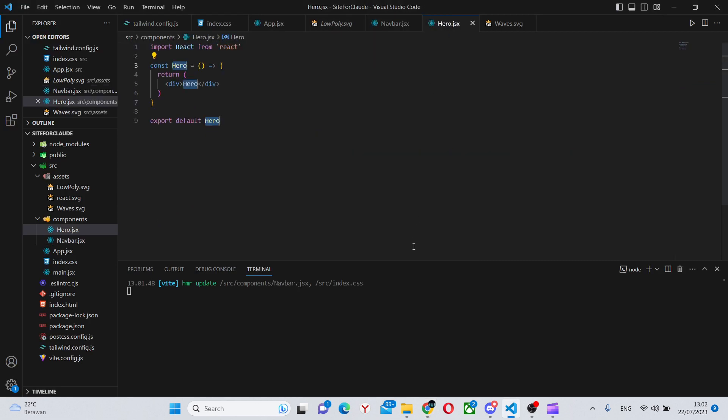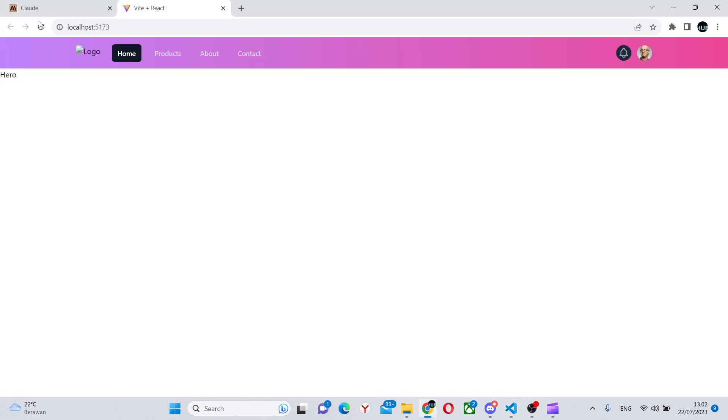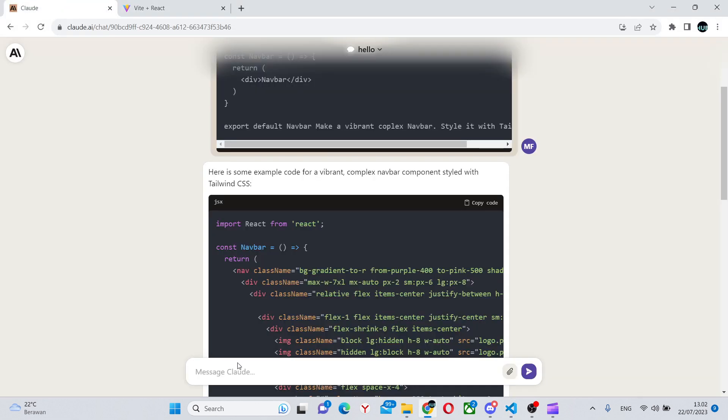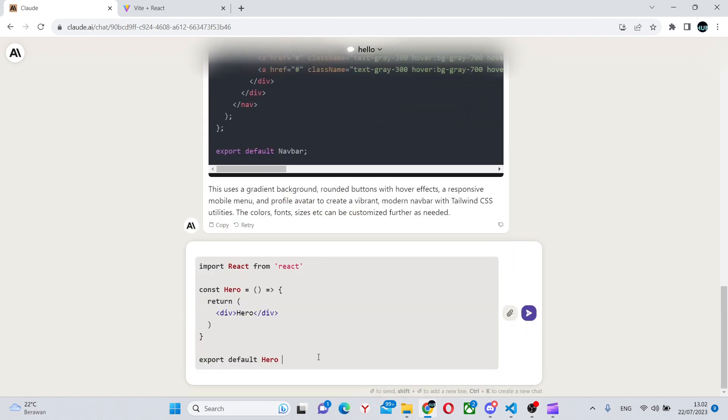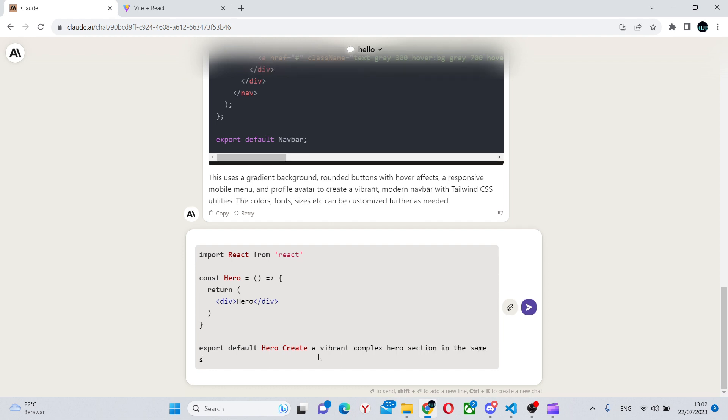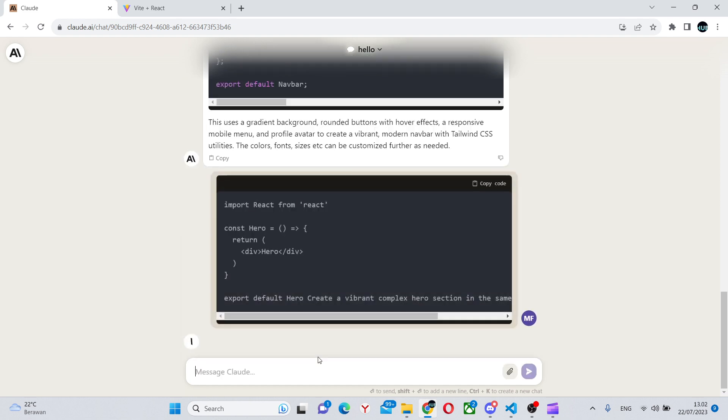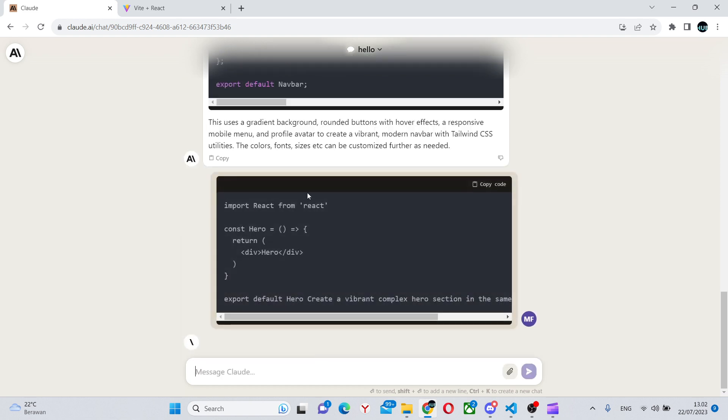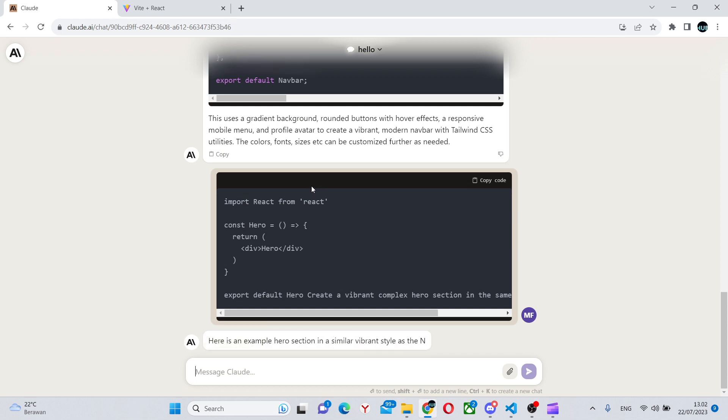Now let's create the hero section. We can create a vibrant, complex hero section in the same style as the navbar. We're going to make them actually work well together, not just separate components.